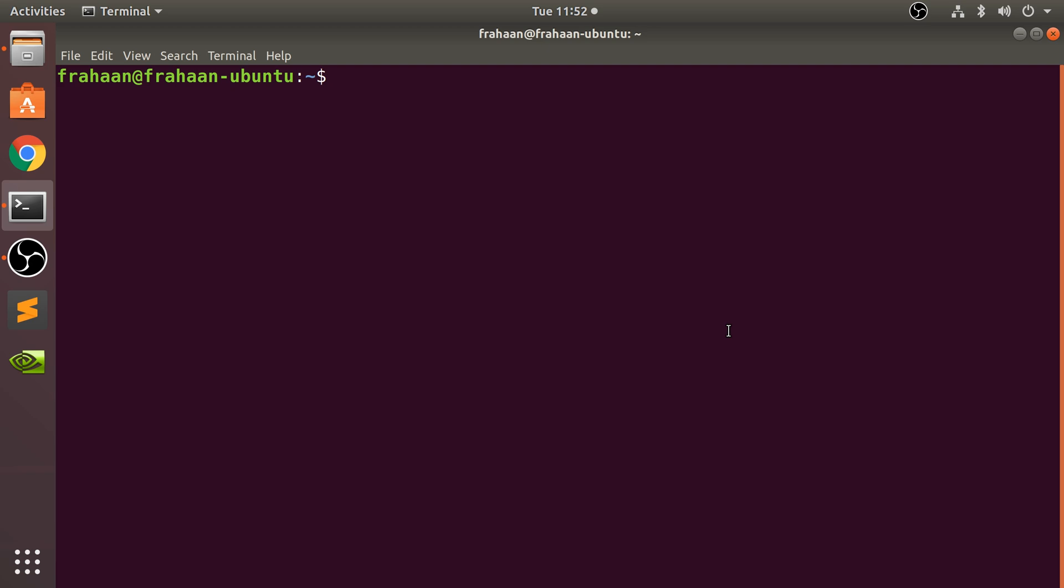To run something as a super user, you put sudo, which stands for super user do, and then you put your regular command. You can technically run sudo on any sort of command. Most commands probably don't need it, which is why you won't see it online with every command, but there's no reason why you can't.